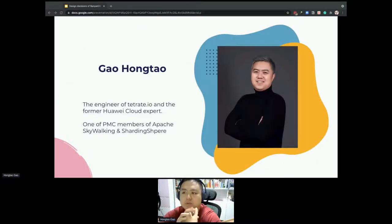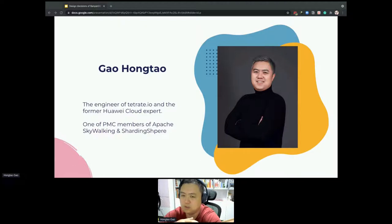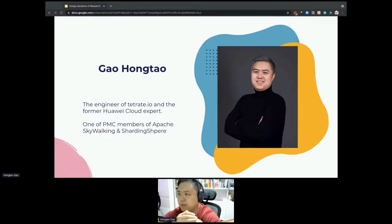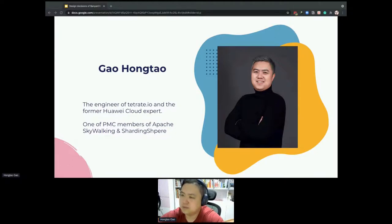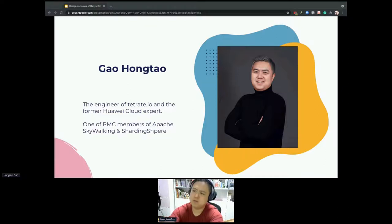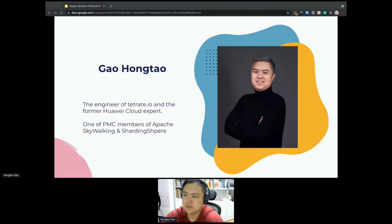Let me briefly introduce myself. I come from Trace, another company. I'm also a member of the API system that distributes the middleware of the database. That's why I'm interested in tracing and storage.